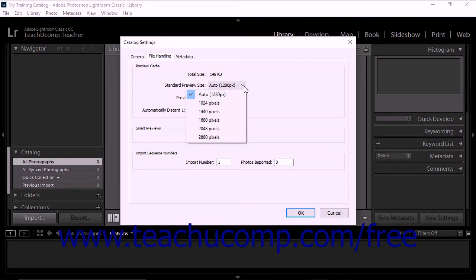For best results, select a size that is equal to or larger than your screen resolution. For screen resolutions greater than 2048 pixels, Lightroom Classic CC generates a one-to-one preview.